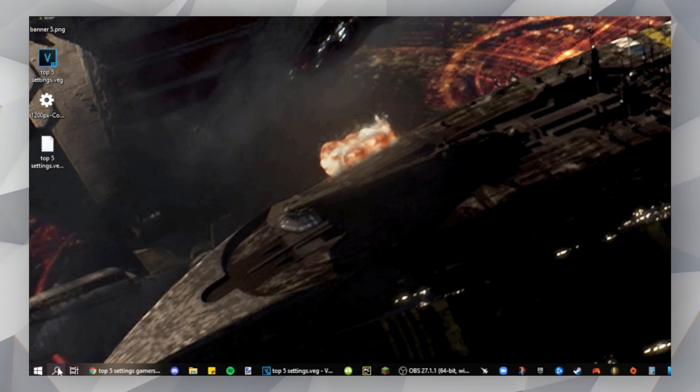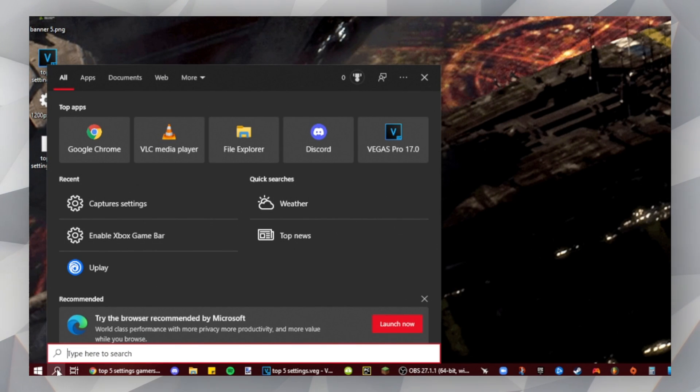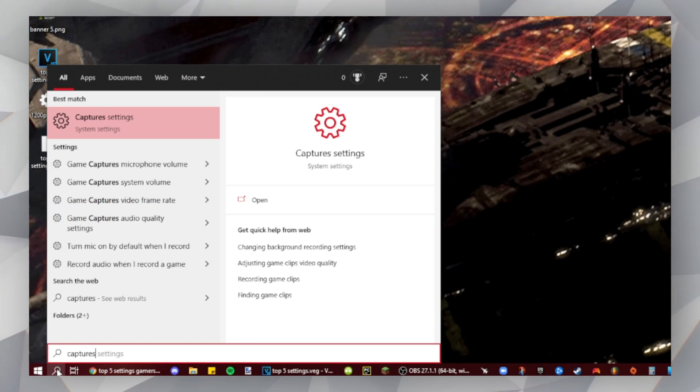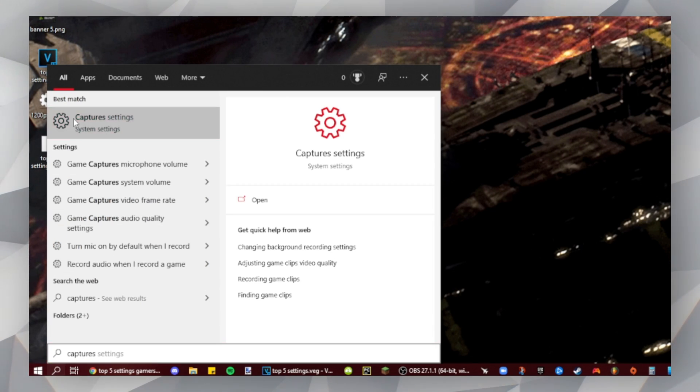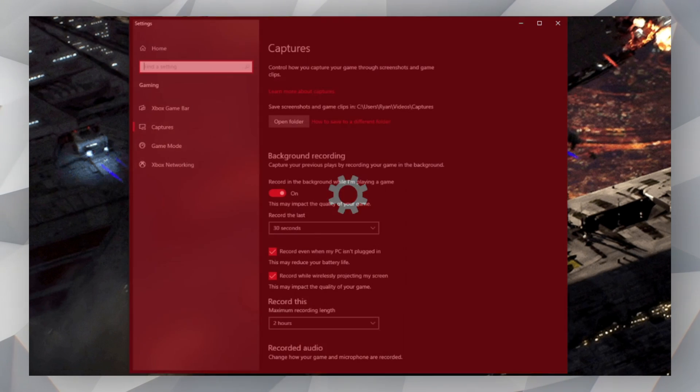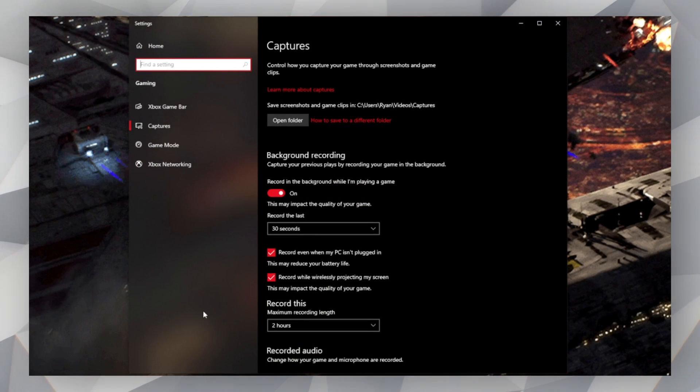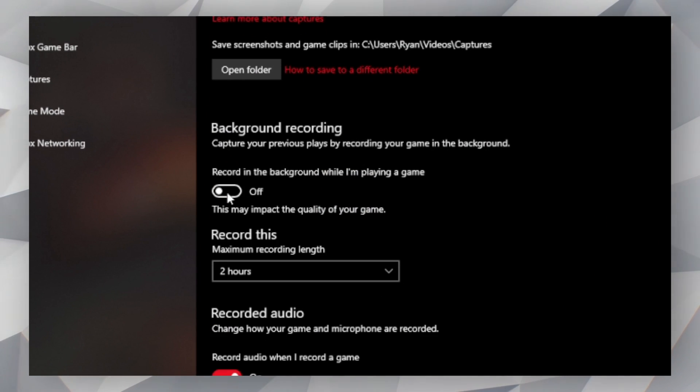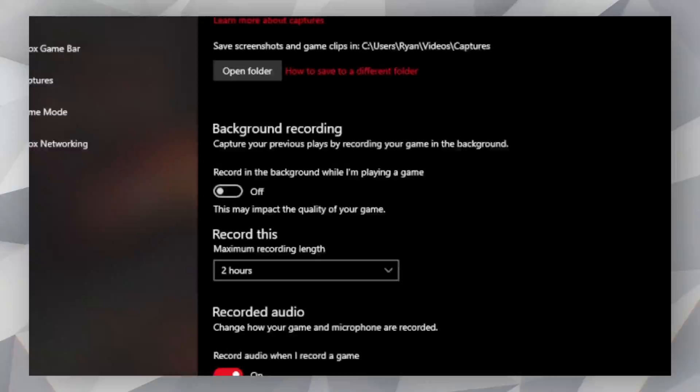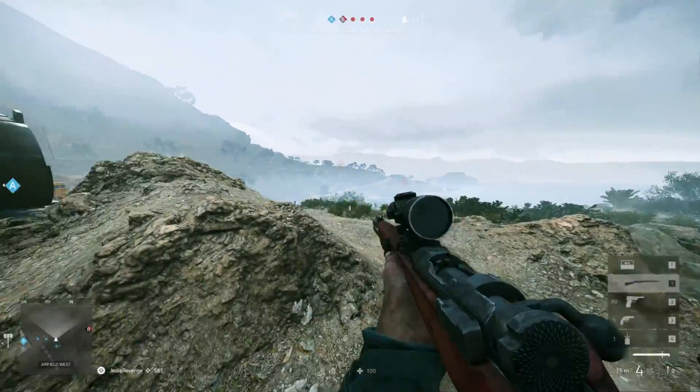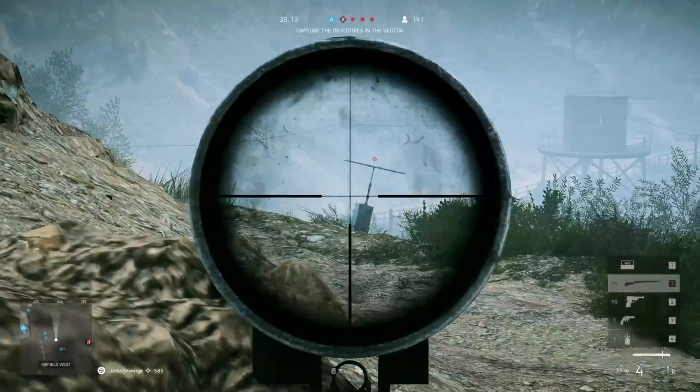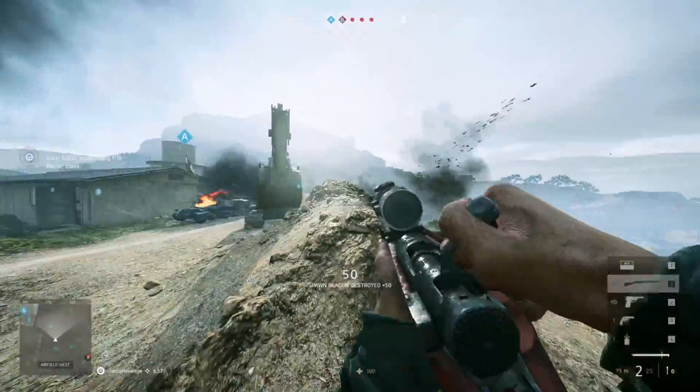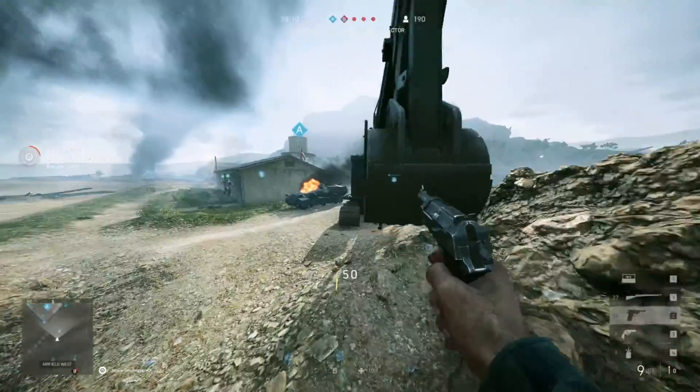It's pretty easy to do this. All you have to do is go to the Windows search bar, type in Capture, click Capture Settings, then find the setting that says Record in the Background While I'm Playing a Game, and then turn it off. As most of you probably know, screen recording while you're gaming will definitely cause a decrease in FPS.